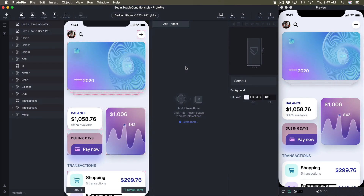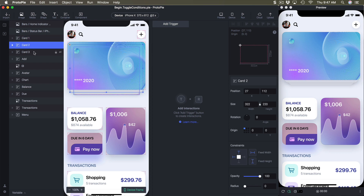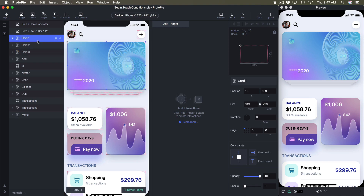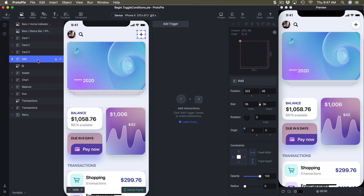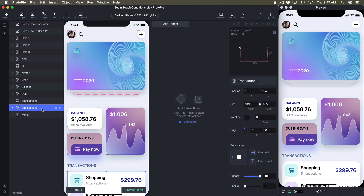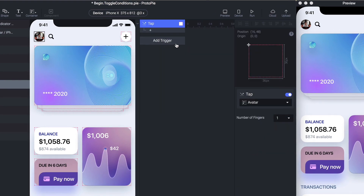We start with the begin template, which is simply the home page. It's very important to organize your layers properly. The way I want to animate this is to move elements first, second, then third — moving from left to right when I click on the avatar. So I'm organizing it as card one, card two, card three, and the others follow in sequence.